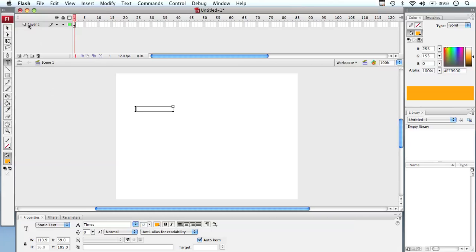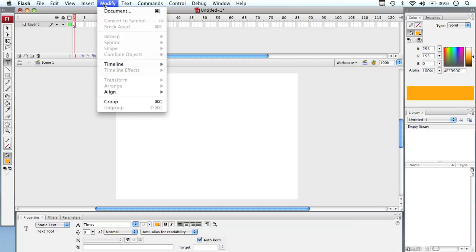Now, when we want to change our actual document, I'll just push Escape to remove the text box. If we go to Modify, we can go to Document. This refers to our stage.